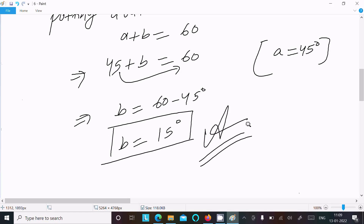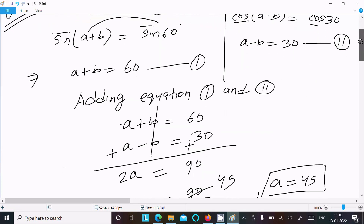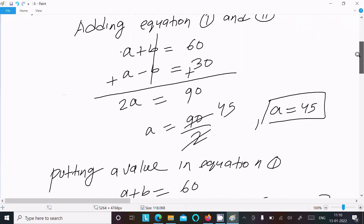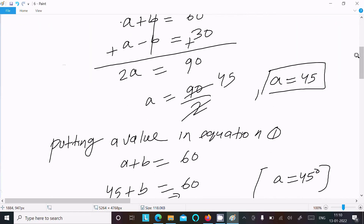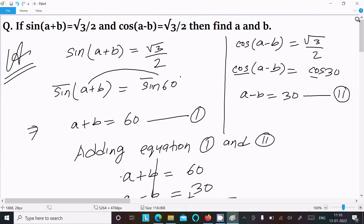To recap: sin 60° = √3/2 and cos 30° = √3/2, so a+b = 60° (equation 1) and a-b = 30° (equation 2). Add the equations to get the value of a, then put a into any one equation to get the value of b. Thanks for watching, see you next week!